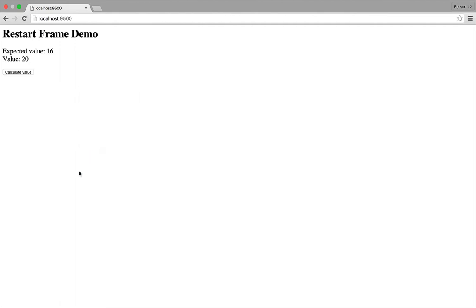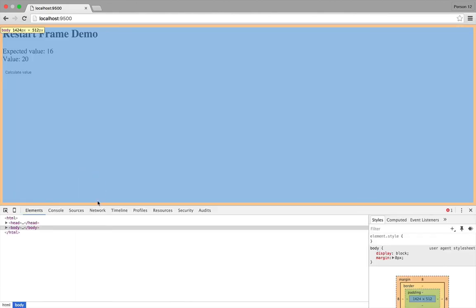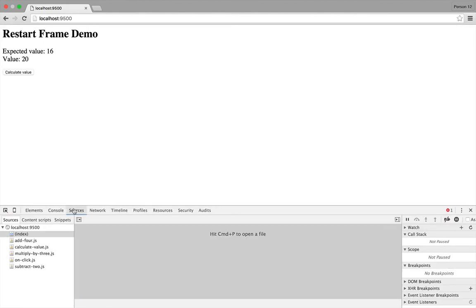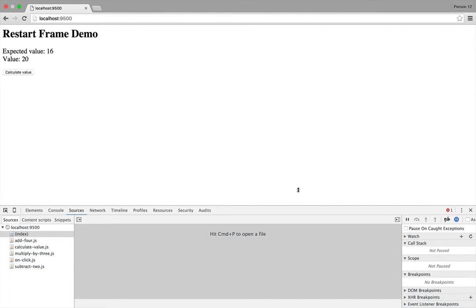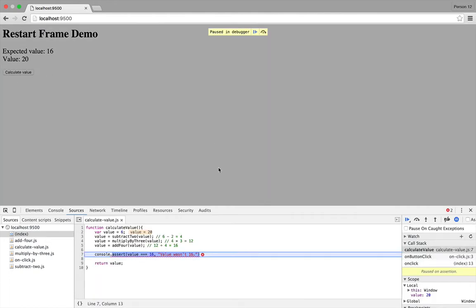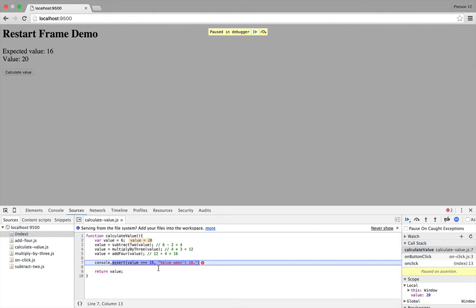So I open the Debugger and go into Sources and enable Pause on Exceptions. And this time when I click here, Chrome is going to pause because I have this assert call which says I want the value to be 16, but it says the value isn't 16, so something is going wrong.